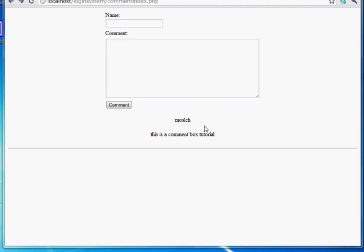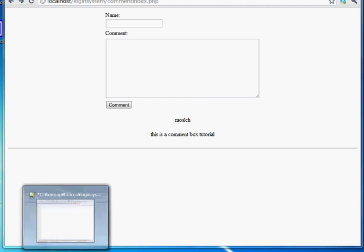Bismillahirrahmanirrahim. Today I am going to show you how to create a comment box in PHP for your website. So you can see we have a comment box here with two input boxes - one is name and another is comment. So from now on I will show you how to create a comment box like this.